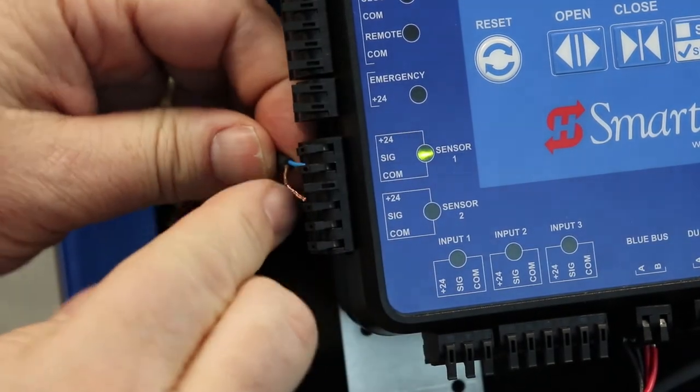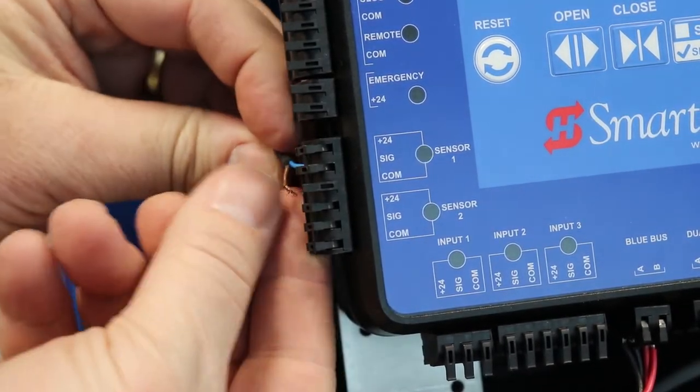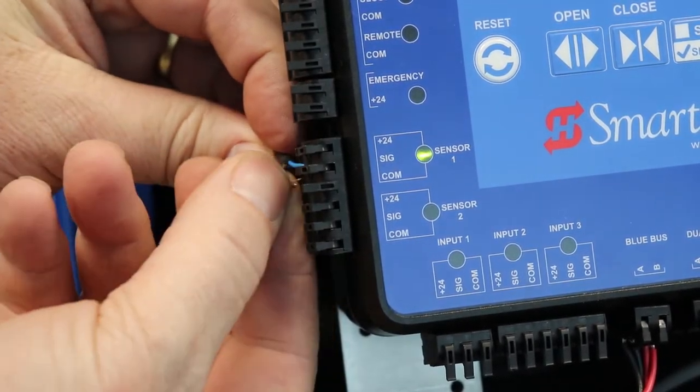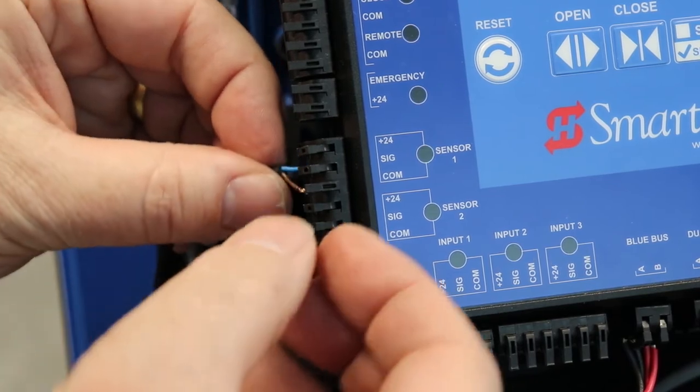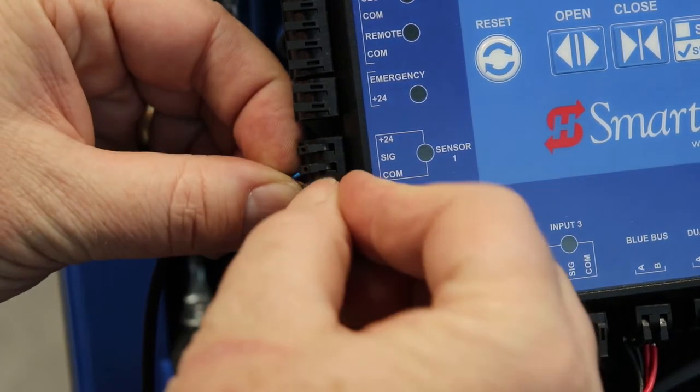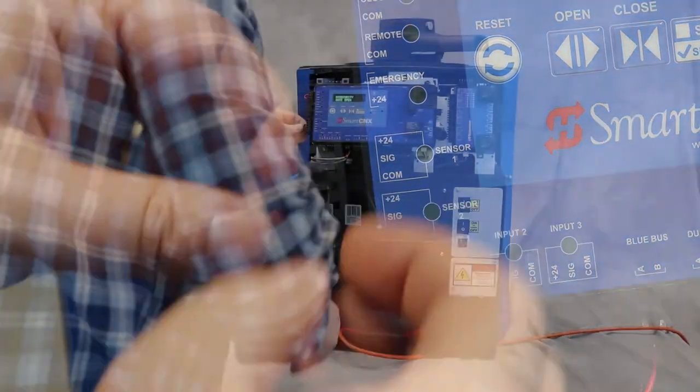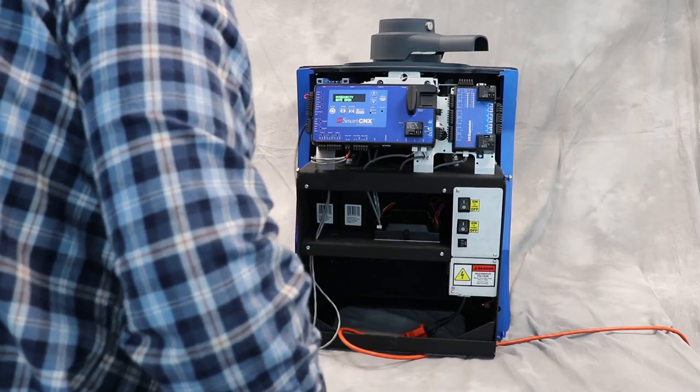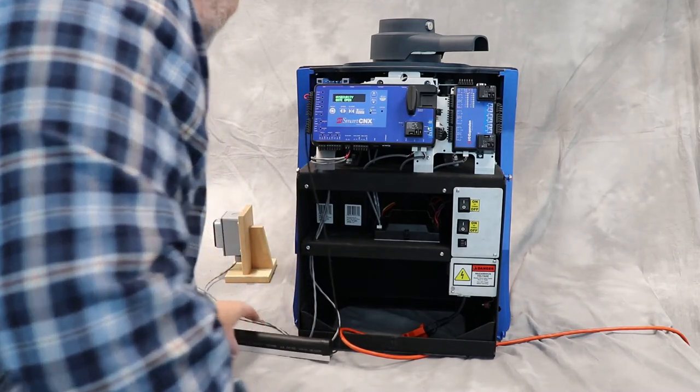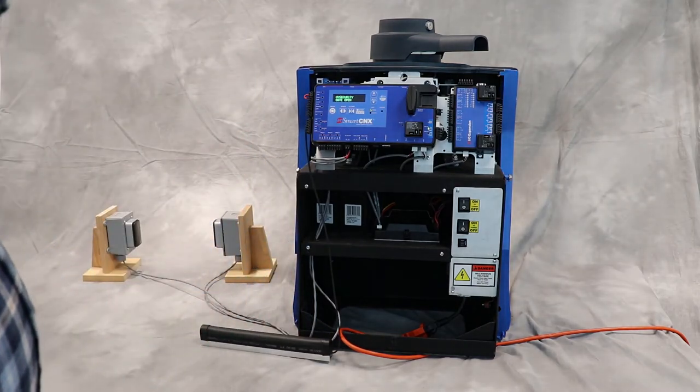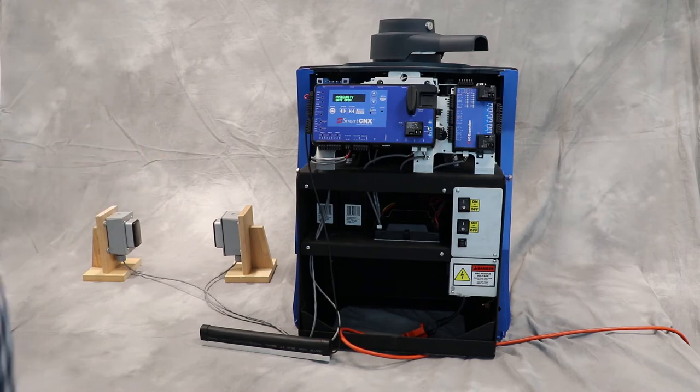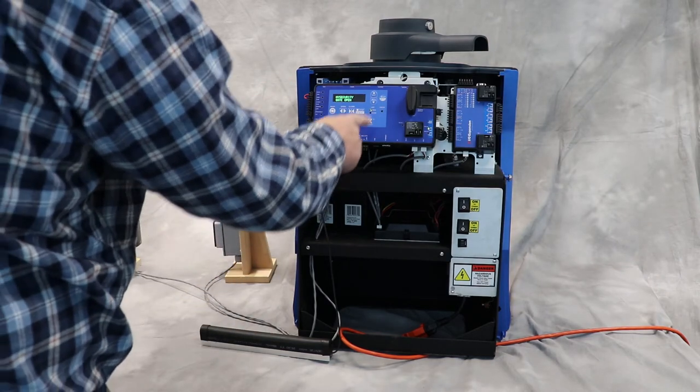...this one in there and close that gate. It was a little tug. All right, that's working. So now we need to set up the device to know that it has an edge on sensor one. So to do that...